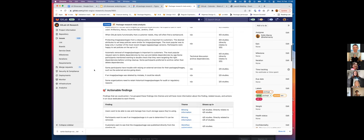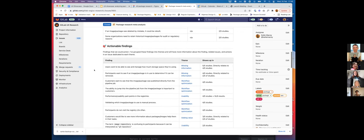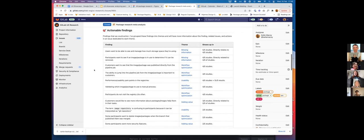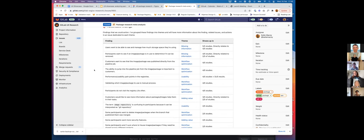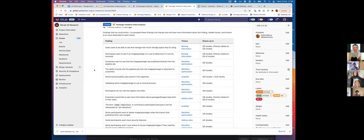And then the more interesting bit to me was the actionable findings, the pain points. As I was looking at these insights across studies, I realized that some of them fell into quite clear themes.